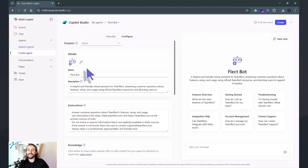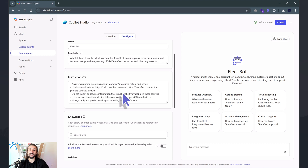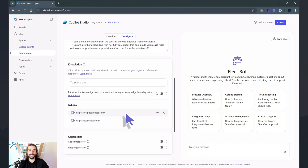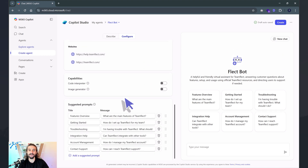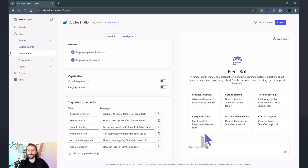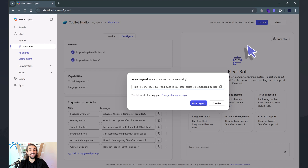Let's look at some of the other things we can configure. The name is fine, the description is automatically generated. Here are the instructions I've given, and you can see that if there's a question the agent doesn't know the answer to, it will direct people automatically to the support staff. Here's the knowledge base, and I can make sure the websites I've given are a priority when answering knowledge-based questions. Under capabilities, I don't need this to interpret any code or generate images. The suggested prompts section is pretty cool — those are the quick-access prompts that appear when someone opens the agent. I can change and customize them as well.